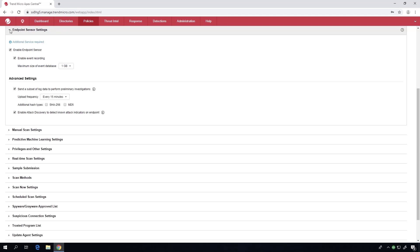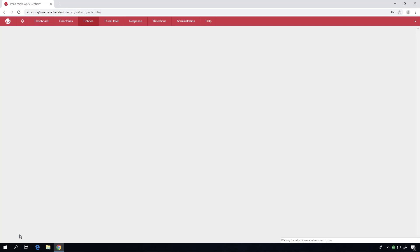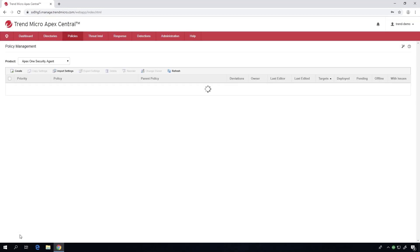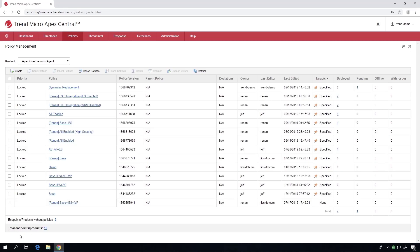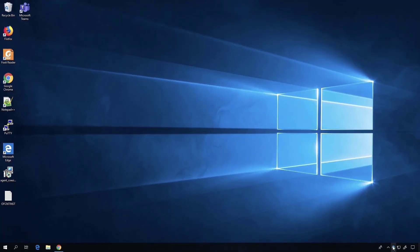This would also be a good time if you wanted to enable application control, DLP, device control, vulnerability protection - all of the breadth of our suite. You can do it right here before you deploy and it'll get to that endpoint once it kicks over.